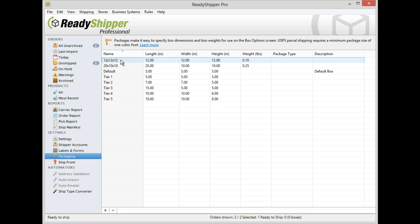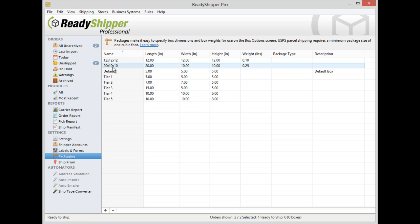A simple tip for easy access to all your package sizes is to name them your dimensions. You can see here I've named it 12 x 12 x 12 and 20 x 10 x 10.